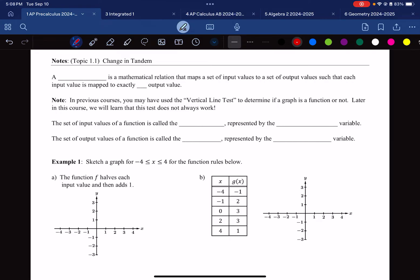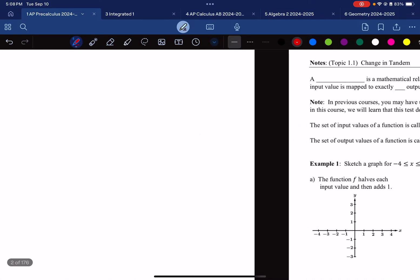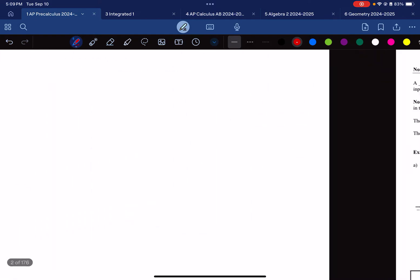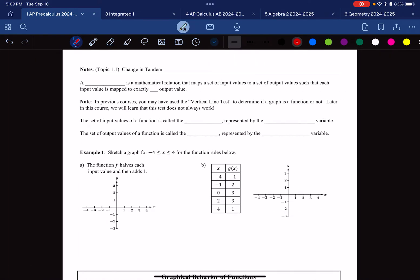This is AP Precalculus Notes for Topic 1.1, Change in Tandem. This is the first video notes of a long line of notes — we have a long way ahead of us. We only have three units, and this is what the unit guide looks like as of 2024. This video comes from Brian Passwater's AP Precalculus Curriculum. Brian Passwater is one of the writers of the AP Precalculus Test, so this is a great curriculum to get ready for that test. Let's dive in.